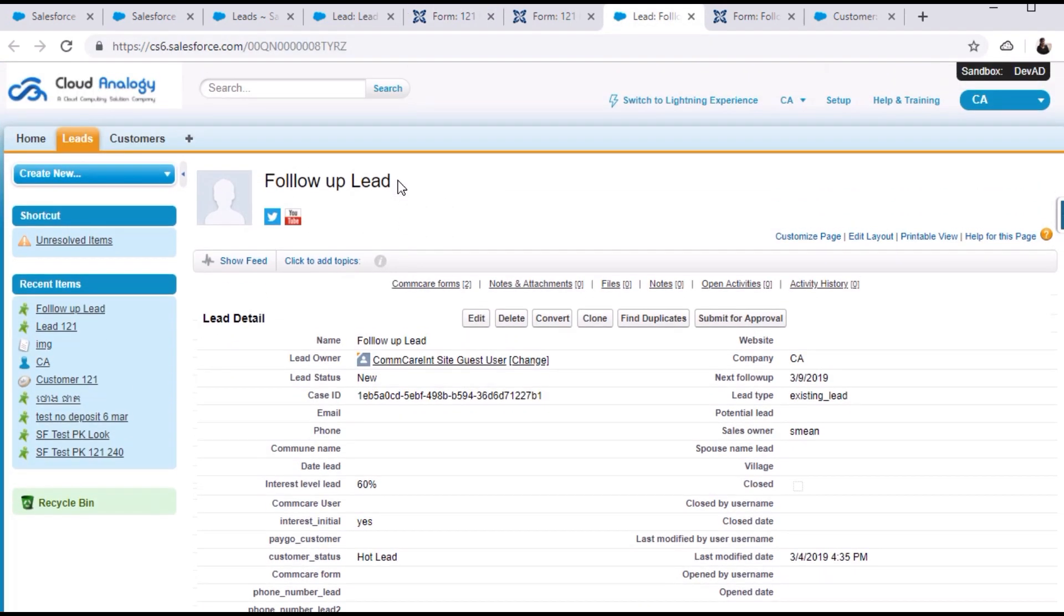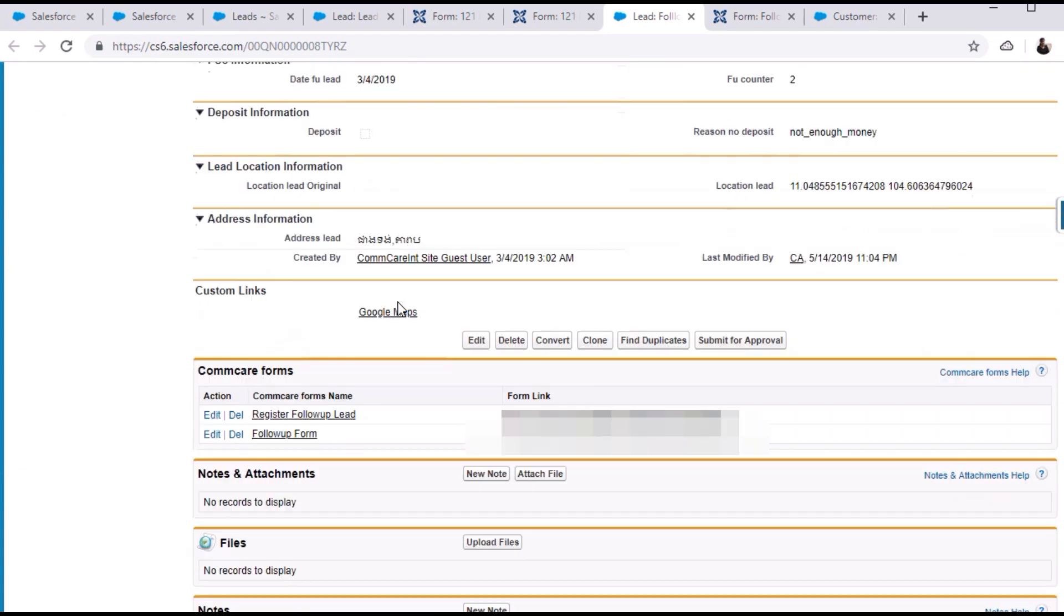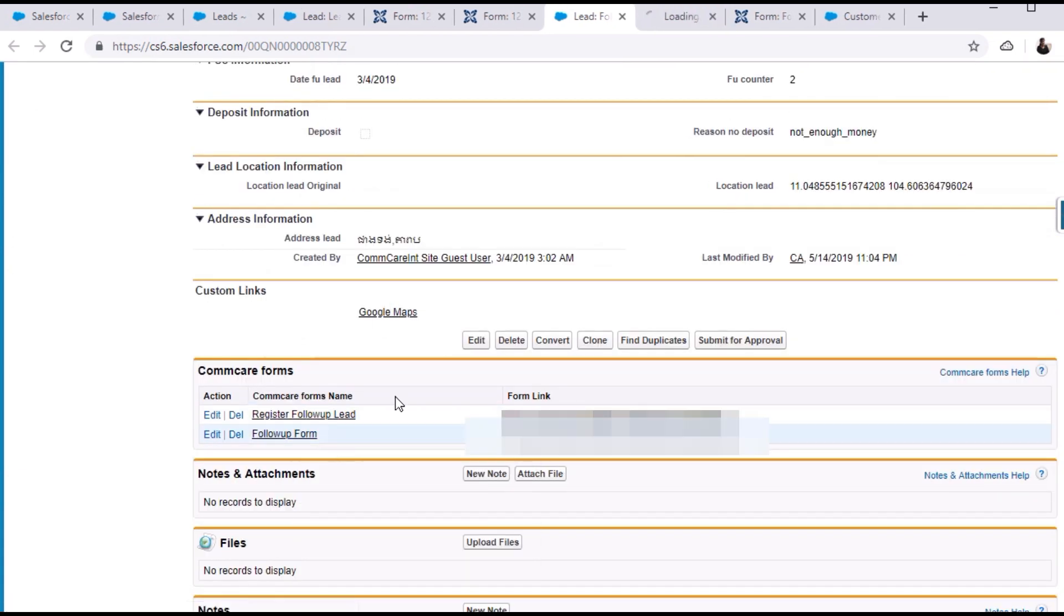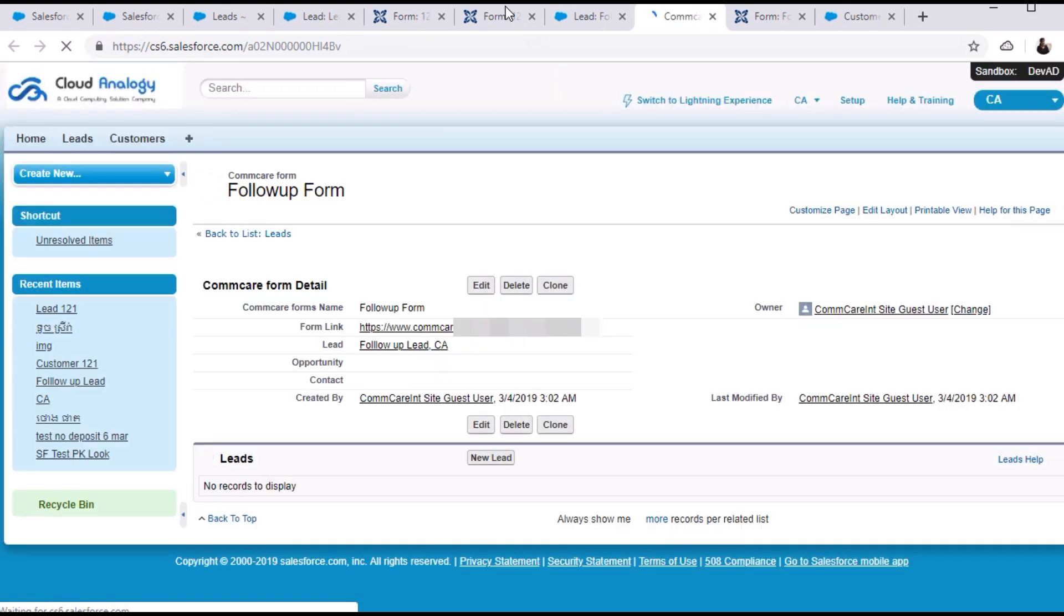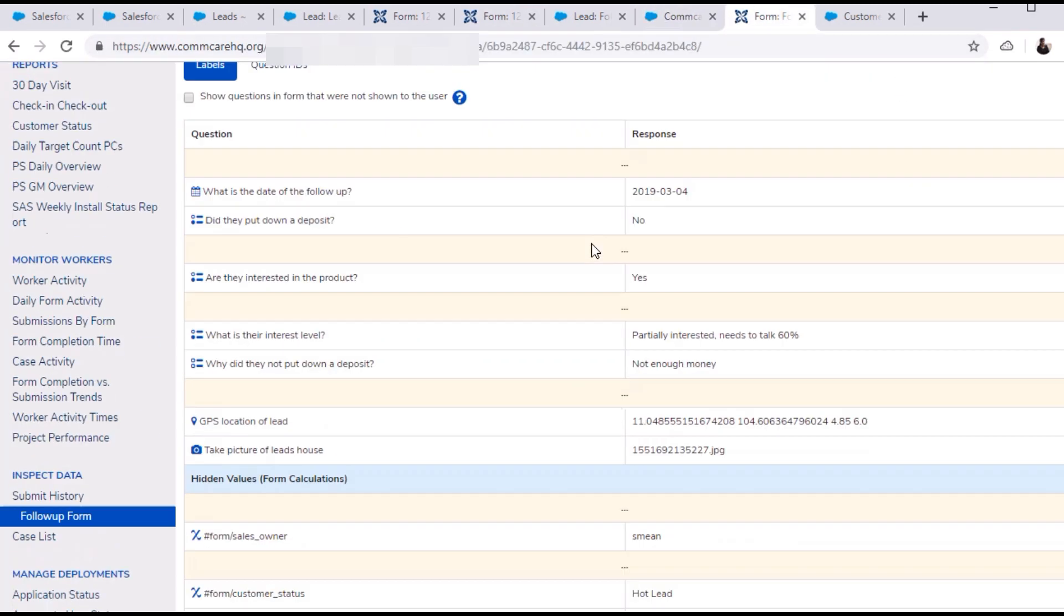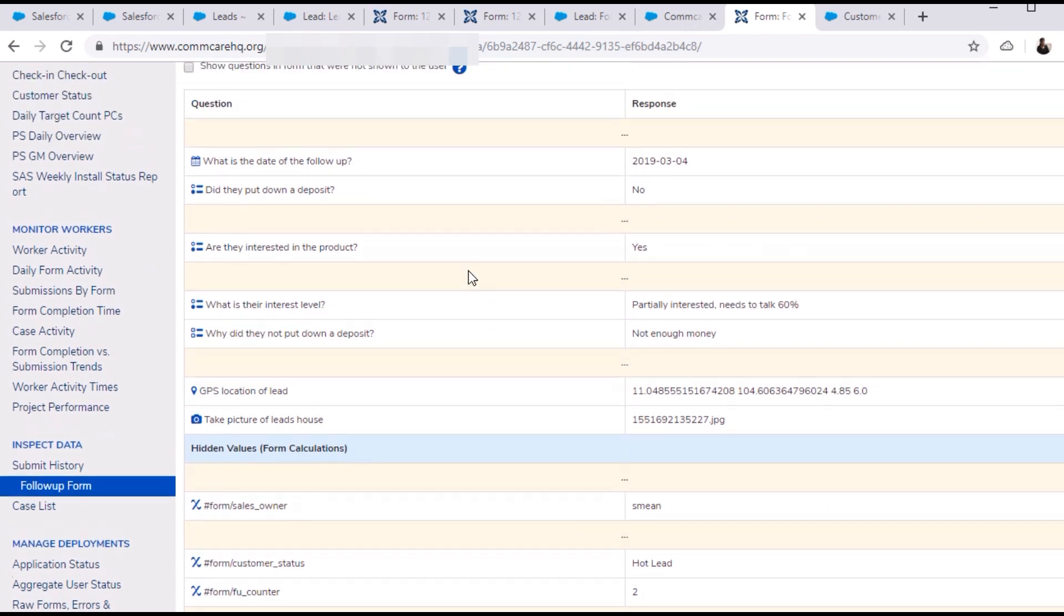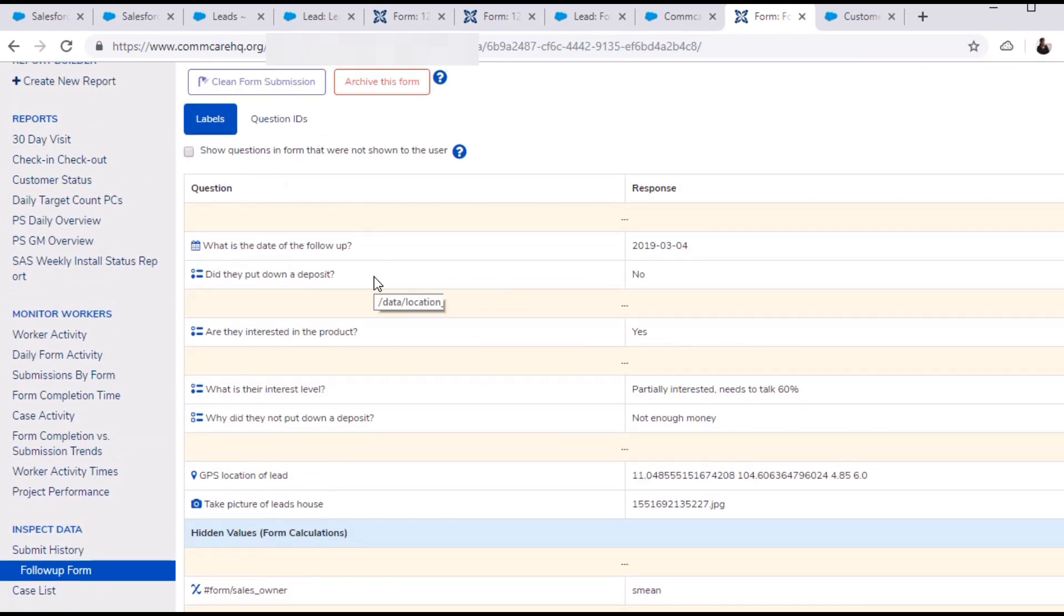For this form, the condition was like, if the value of the deposit field is No, then the lead created in Salesforce is converted to opportunity, which is the account in Salesforce.